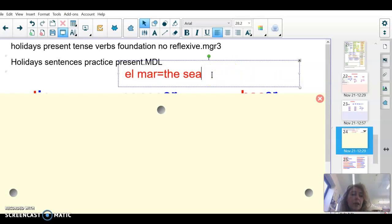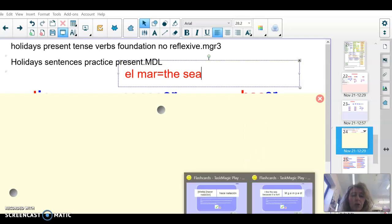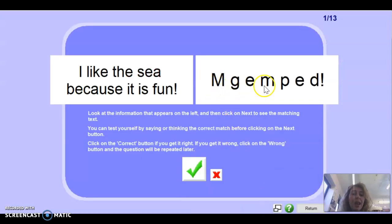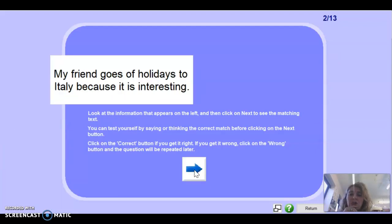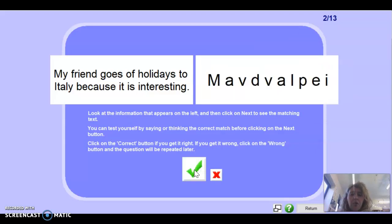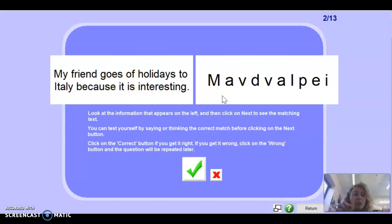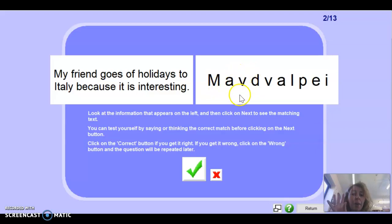Write down el mar — it means 'the sea' — quite a good word to know. So once we know this: me gusta el mar porque es divertido. Again, if you get four right in a row, let me know in the collaborative area in OneNote and you'll get a merit. Next one: 'My friend goes on holidays to Italy because it is interesting.' Remember that's not great English, but this is how we say it literally in Spanish. Press pause to write it down.